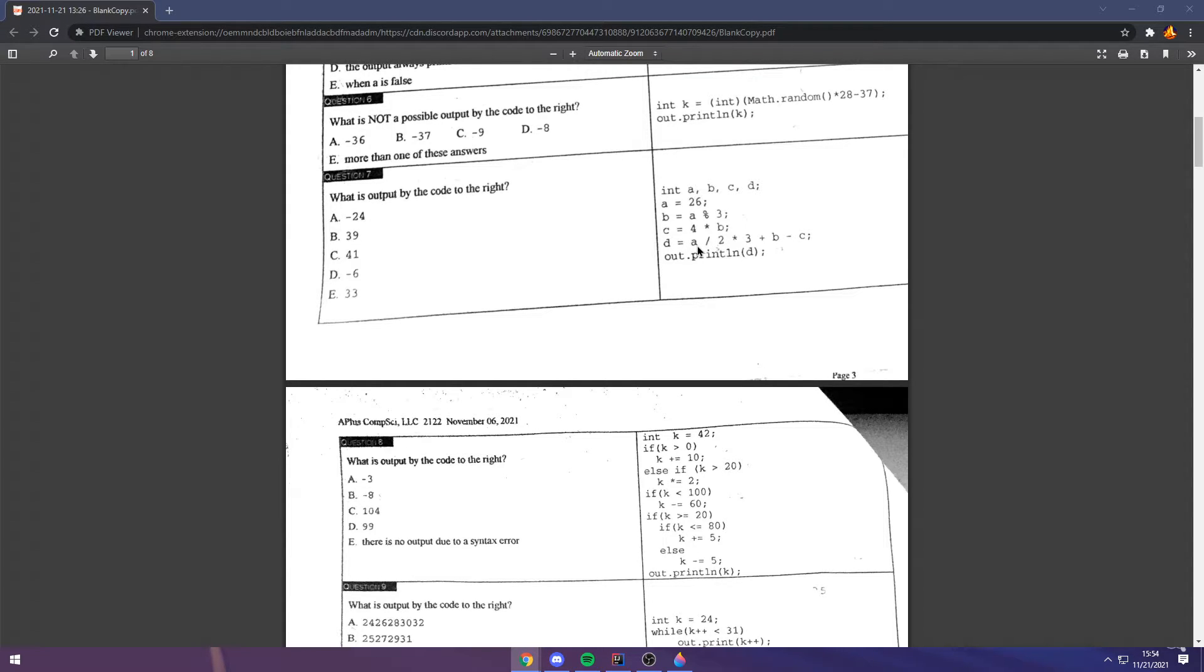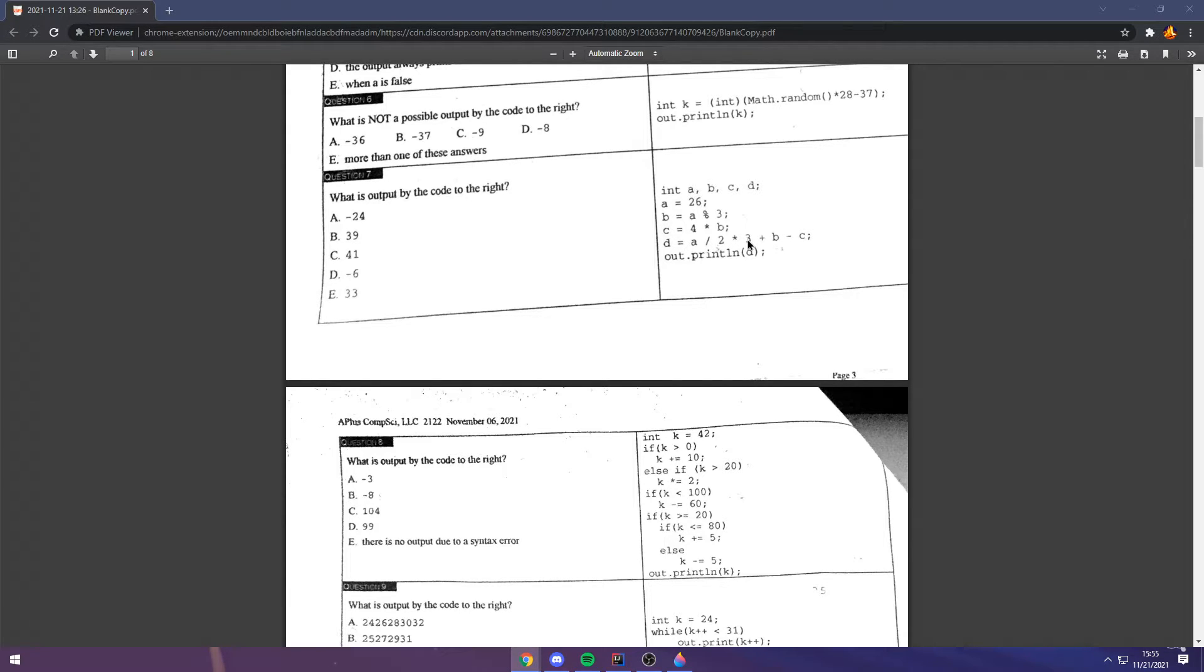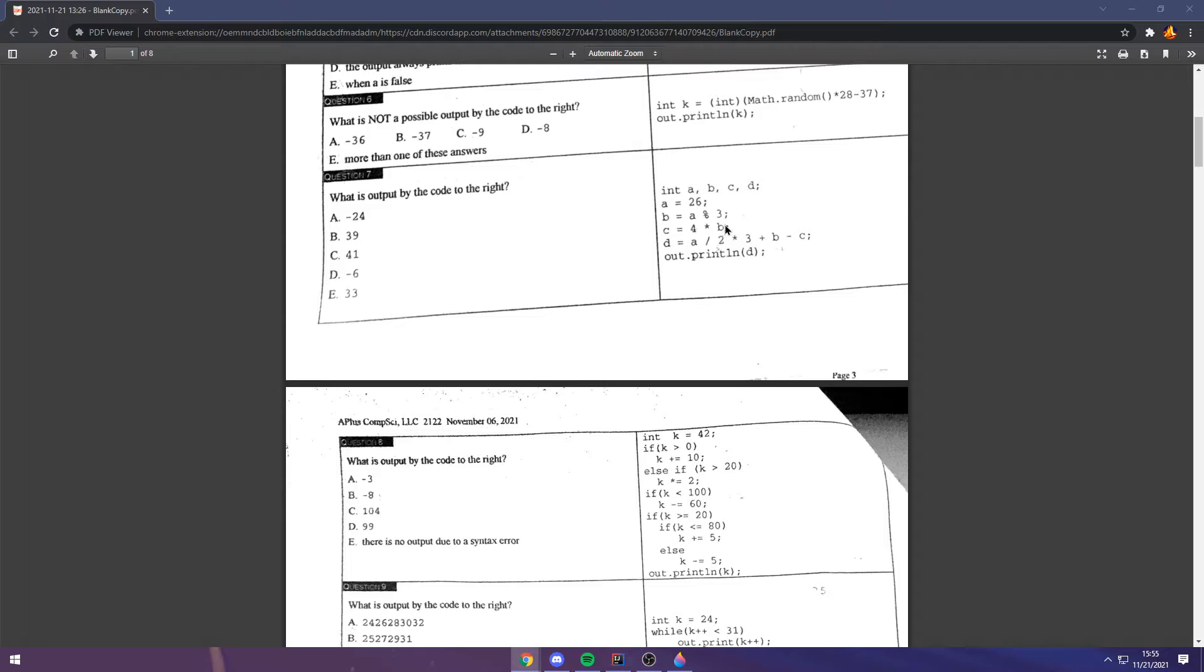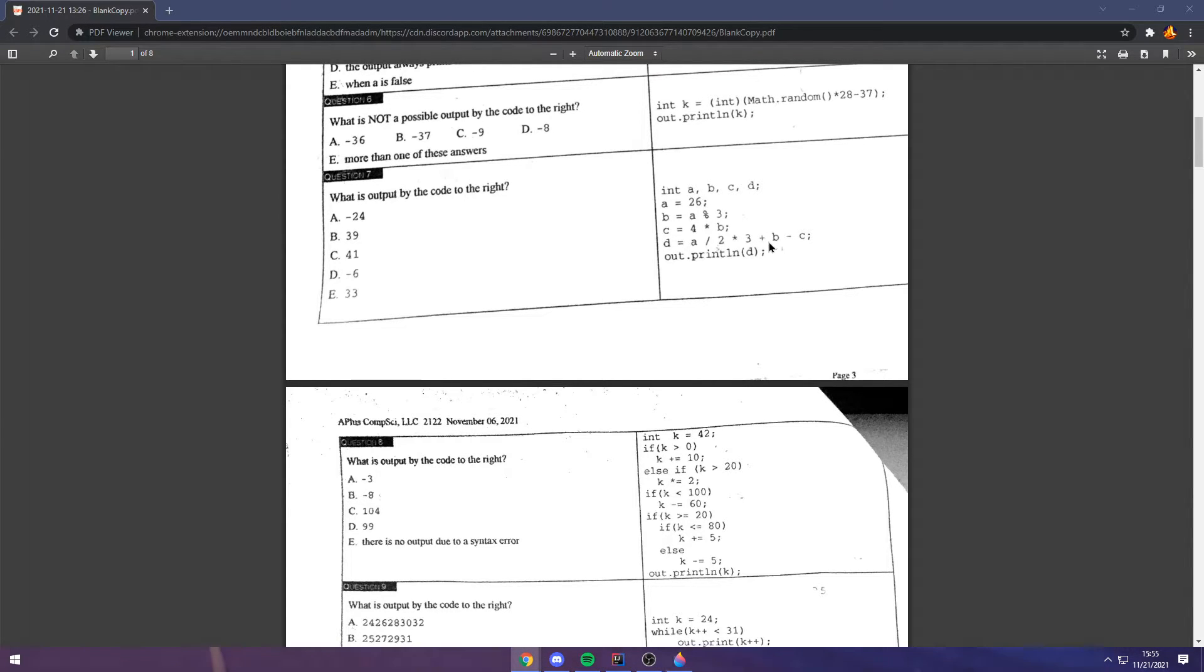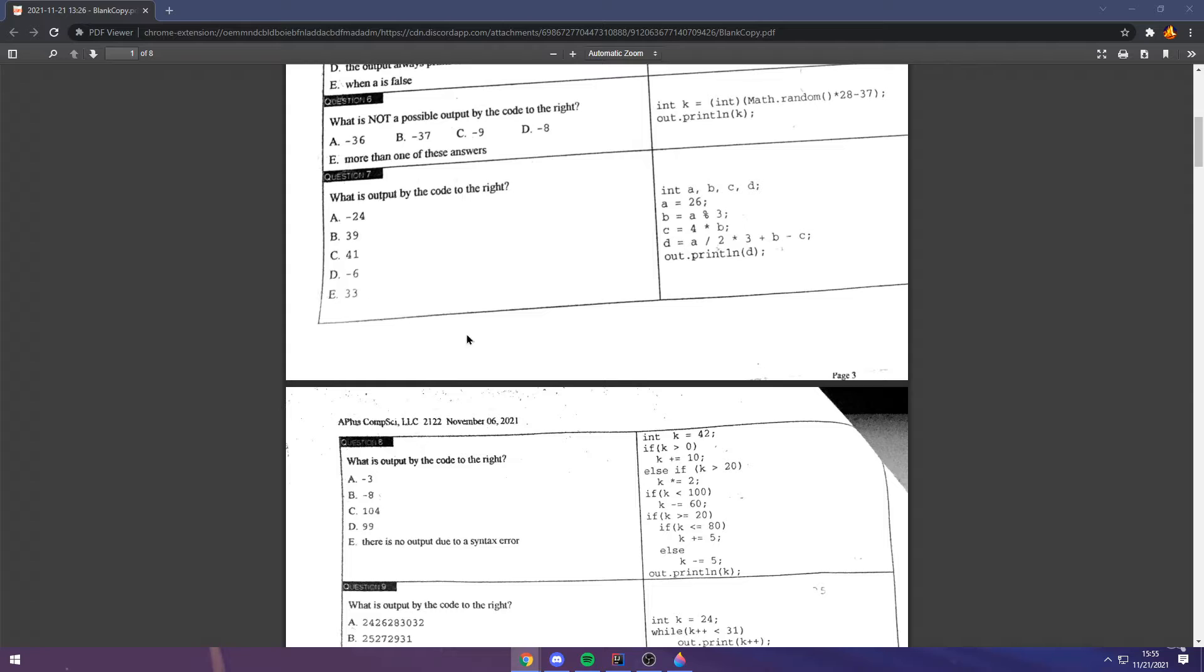13 times 3, which is 39 plus B, which is 2, minus C, which is 8. So, essentially, that is 39 minus 6, because 8 and 2, and therefore, 39 minus 6 is E, 33. So, the correct answer is 33.